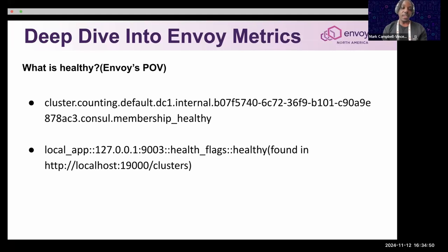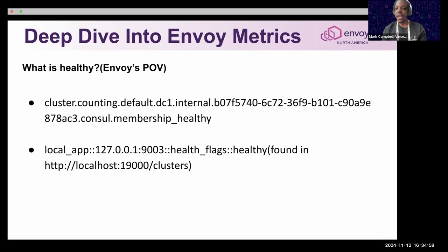The health_flags metric is more on the cluster endpoint side. You can use that together with the membership_healthy metric to see how Envoy views things — I usually use these hand in hand.